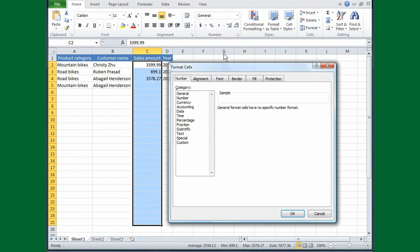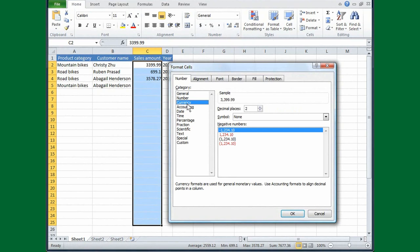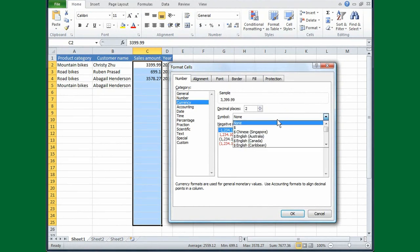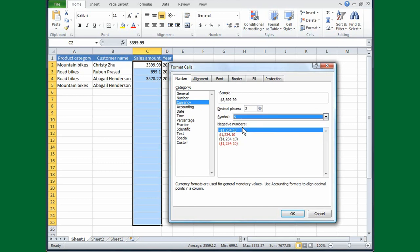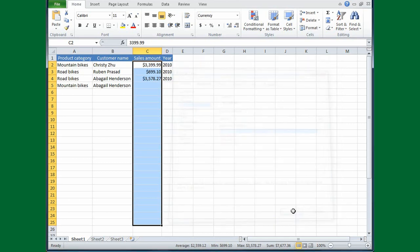The Format Cells dialog box is revealed with the Number tab showing, and there's a category of different things that I could select. In this case, I want currency, so click that. Then in the symbol box, it says None, but I want the dollar sign for the United States since that's where I am, and I'll click OK.